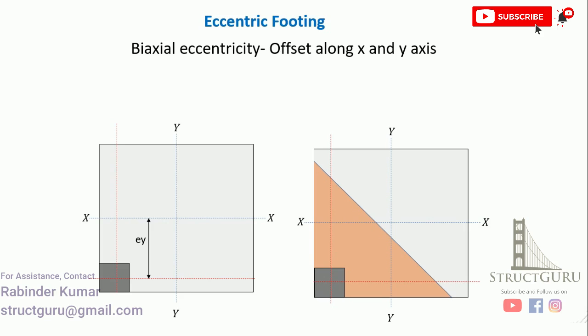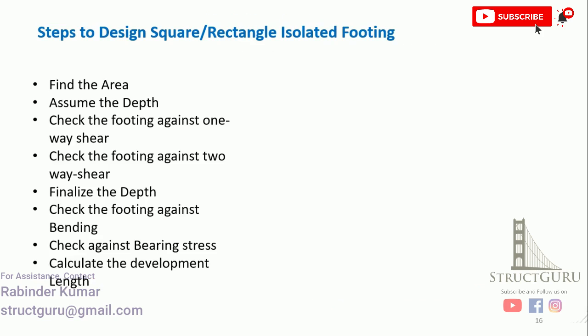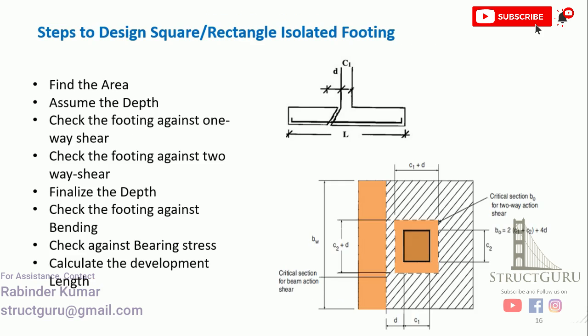The important point here to understand is we have to understand how the soil responds based on the position of the column. Once the soil pressure is calculated, the rest of the design procedure is the same as shown here. First, we have to find the area of the footing, then we will assume the depth, and after that we will check the footing against one-way shear. Then we will finalize the depth and after that we will calculate the footing against bending. Then the bearing stresses will be checked, and finally the steel and development length are calculated.